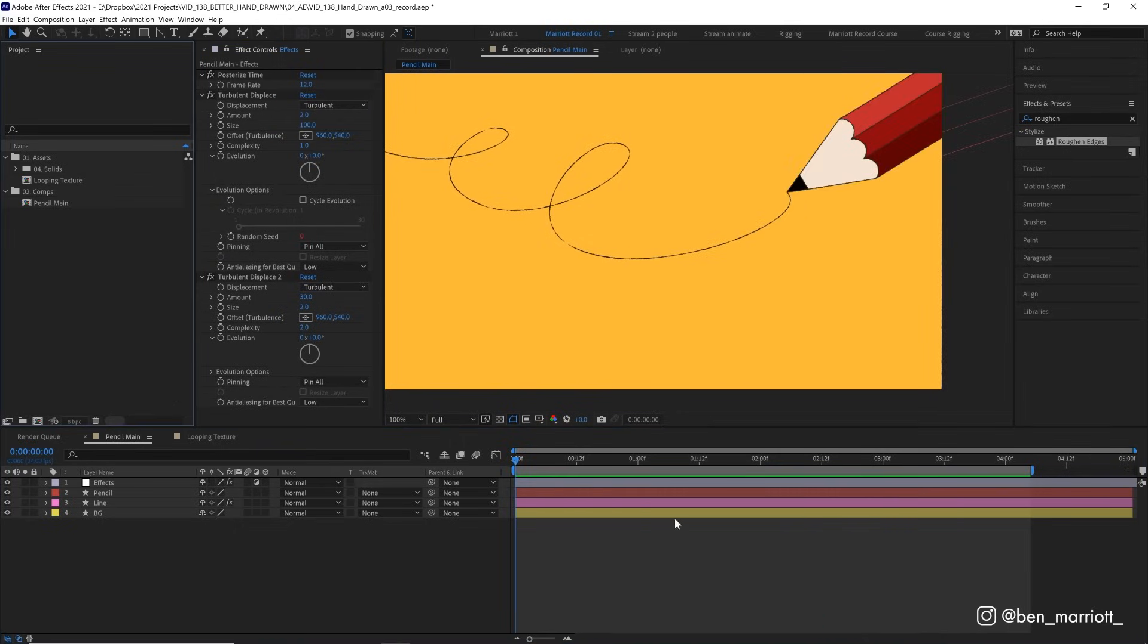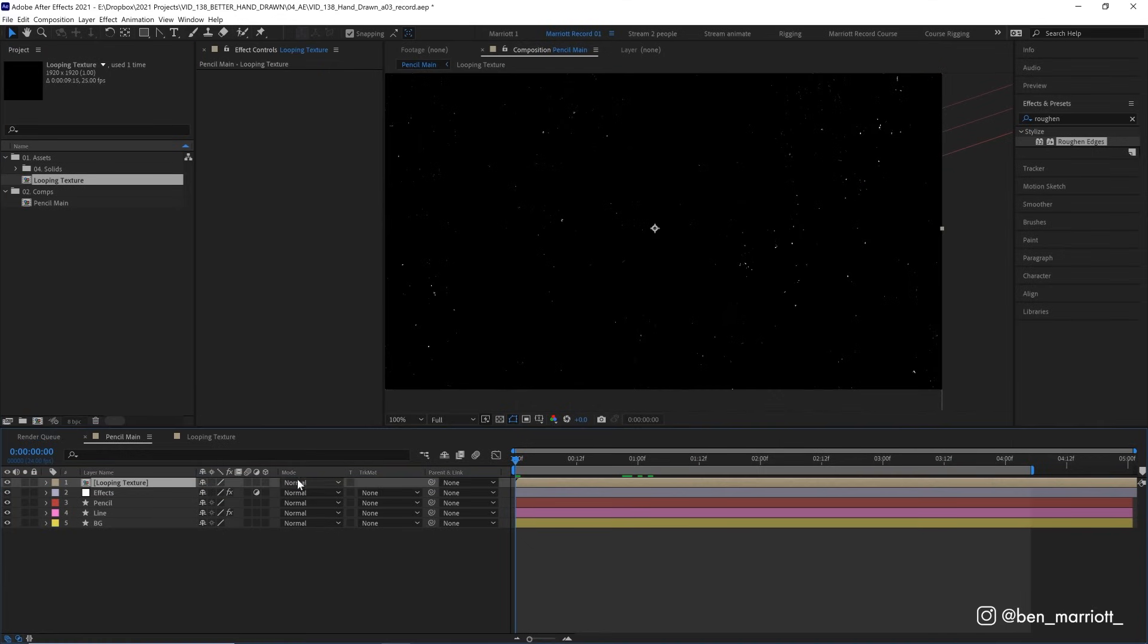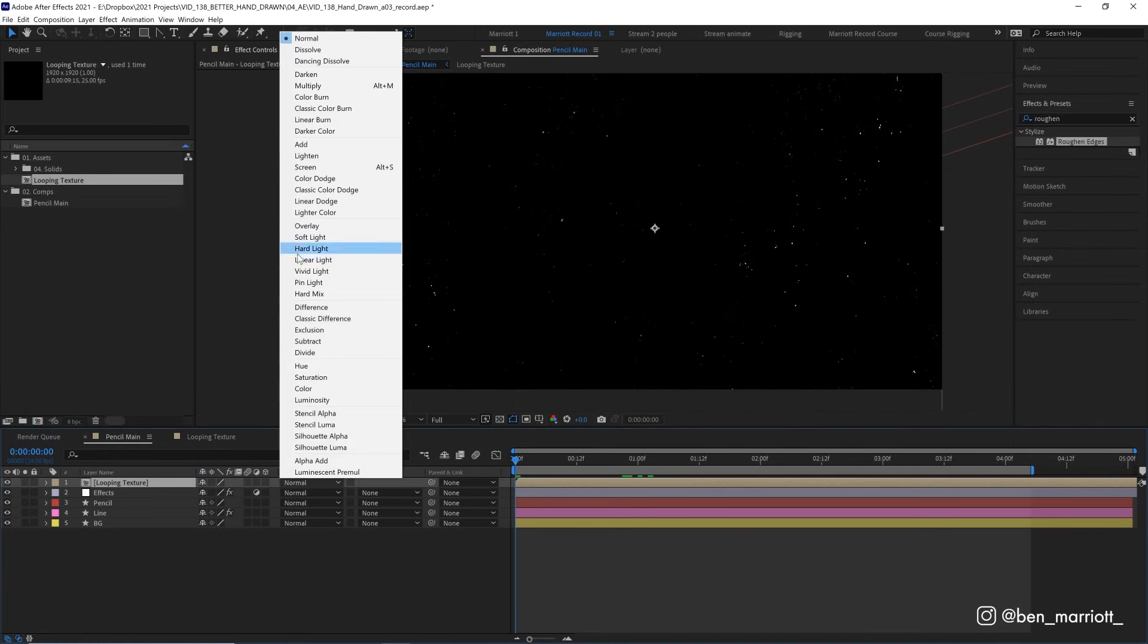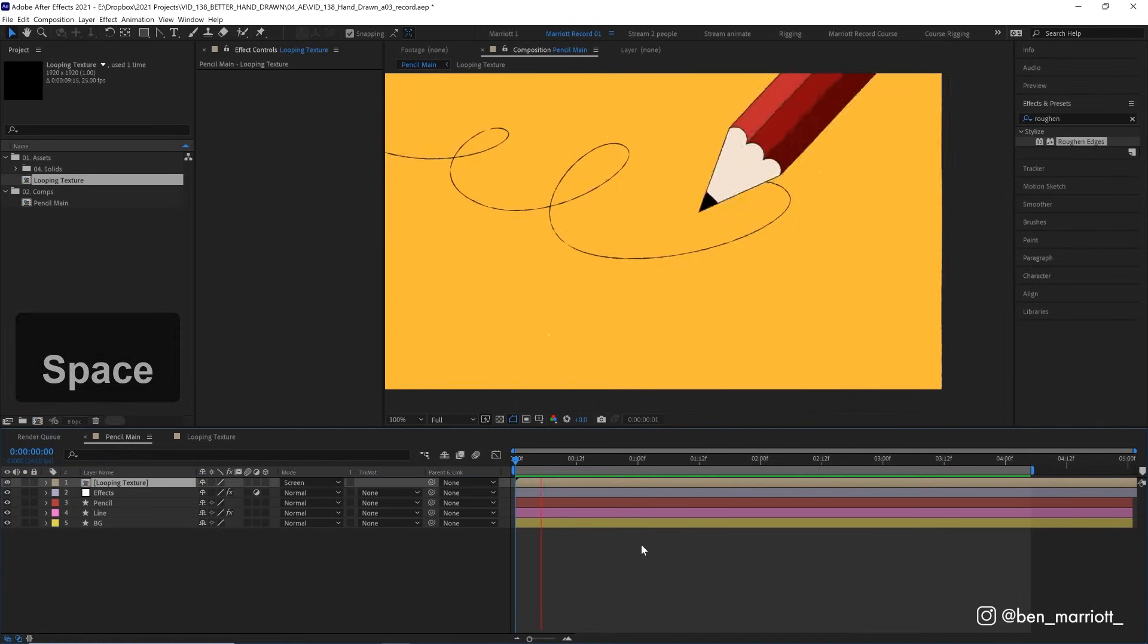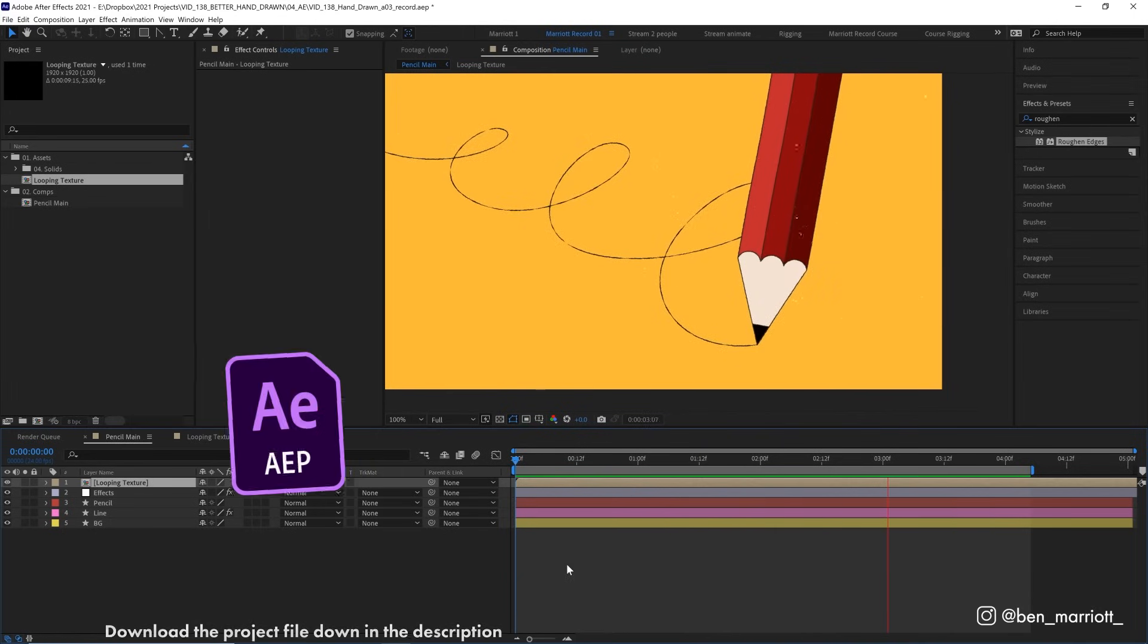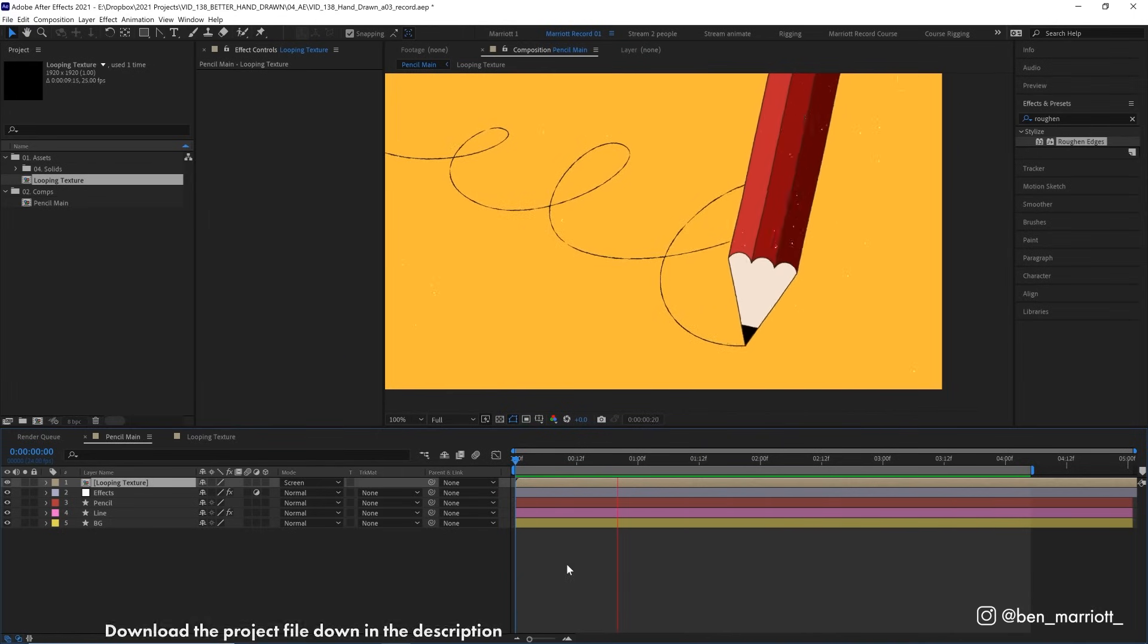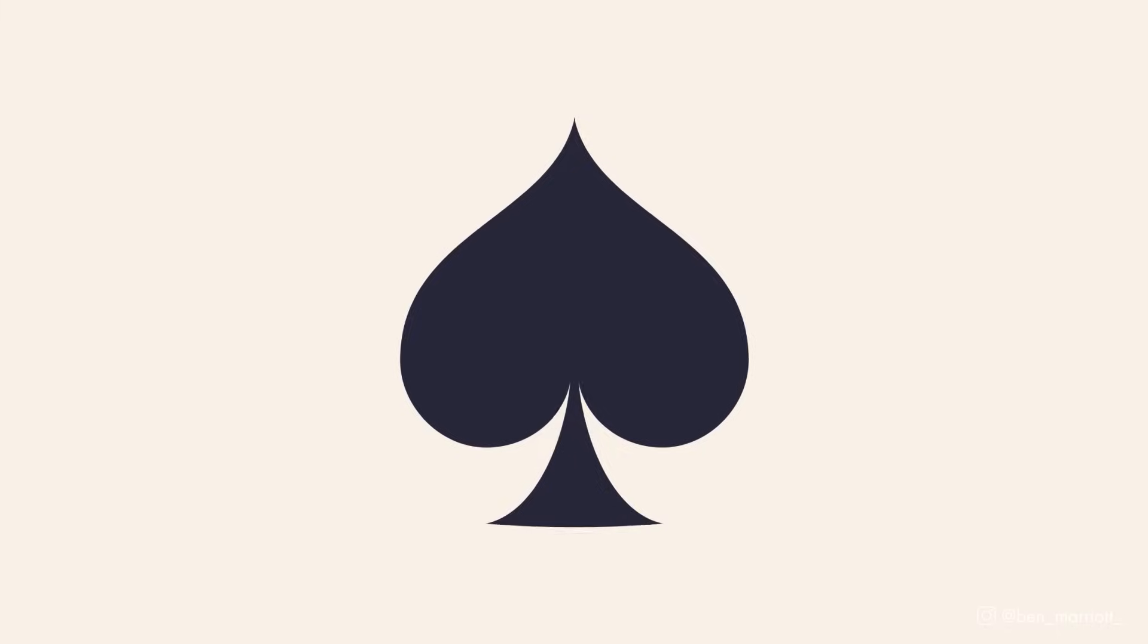And to add some more imperfections, we can drag in a looping paper texture, and set the blending mode to screen. And I've got a separate video tutorial about making those yourself. And again, you can download this project file for free down in the description.